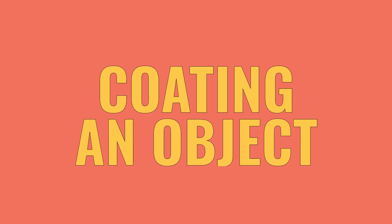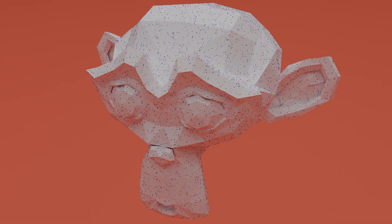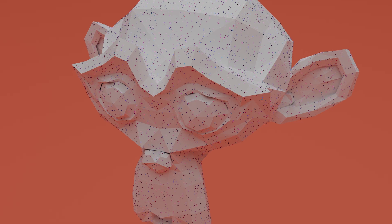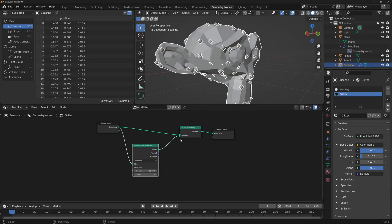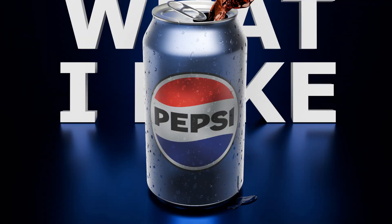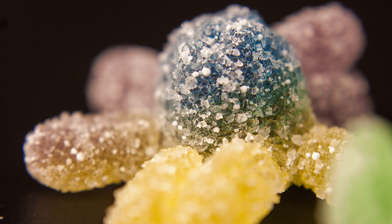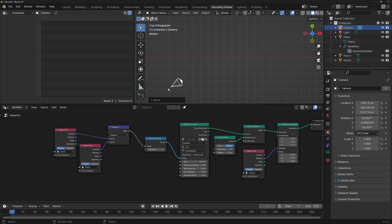Coating an object with something. This is one of the most common uses of Geometry Nodes. Any time you need to add instances of something to the surface of an object — such as condensation, glitter, sugar, sprinkles, grass, trees, or anything that you can imagine — you can use the same technique.